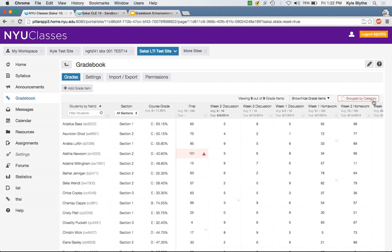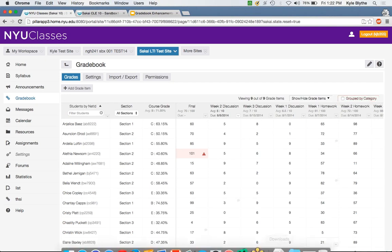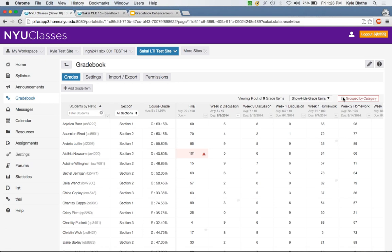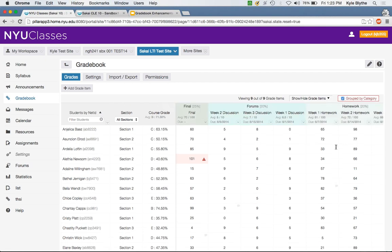If you'd like to view the category information for your items — to see as a whole what categories you have and which items belong to them — you can choose to group by category. Clicking this gives a really nice color-coded category grouping. You can see that 'Forums' is worth 20% of the final grade and that three items belong to this category.